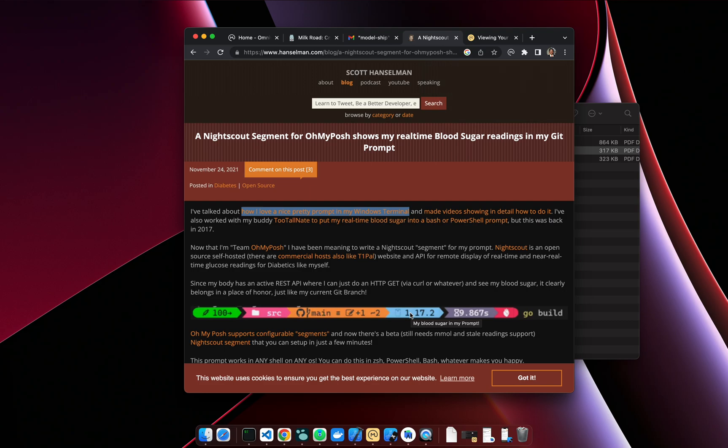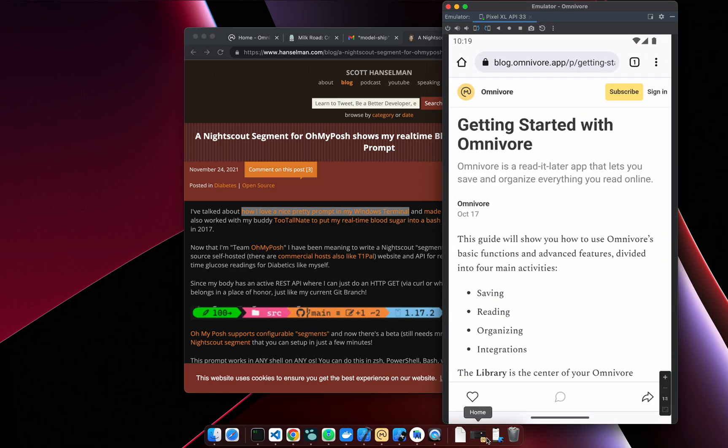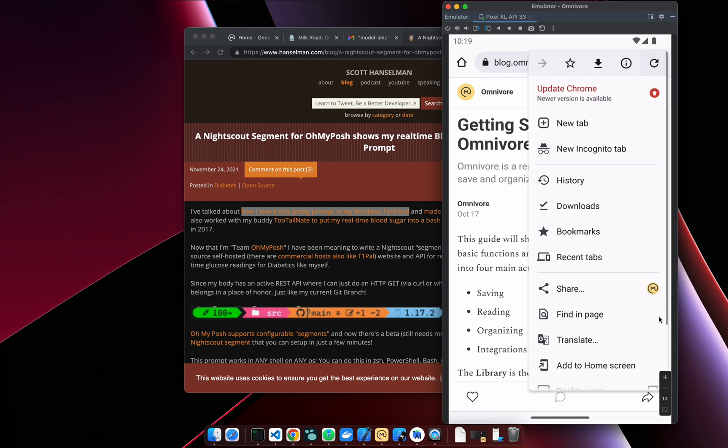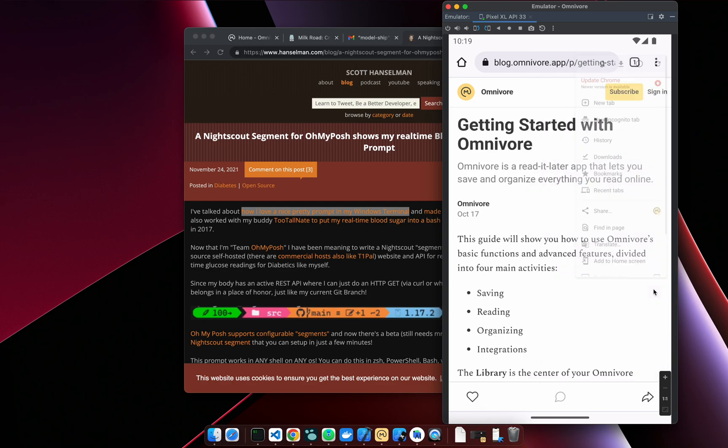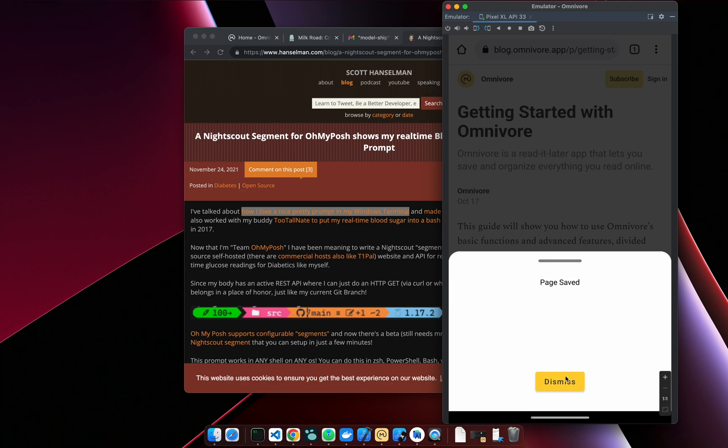All right, switching over to mobile. We just launched our Android app. It's very early days for the Android app, but it does make the saving experience a lot better than using the old progressive web app way of saving on Android. So the Android app hooks into the native share system, and that means if you go into Chrome, you can share into Omnivore just like you were sharing a page.